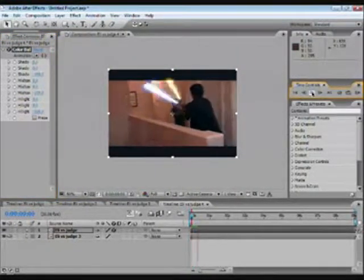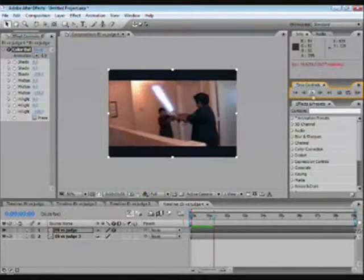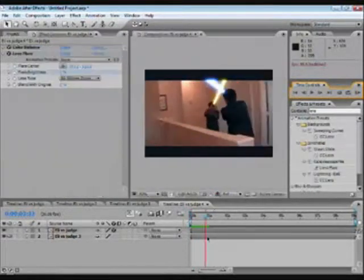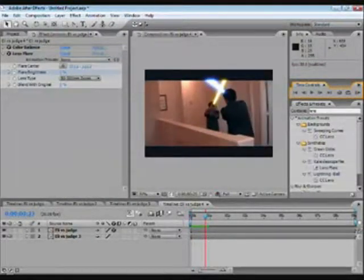So we have all this. Doesn't that look cool? So basically that's how you make a lightsaber with a flash.